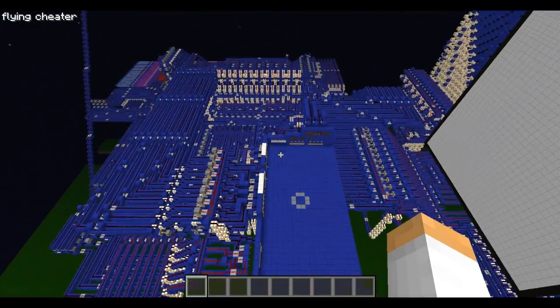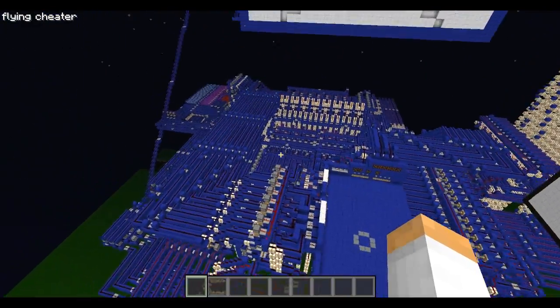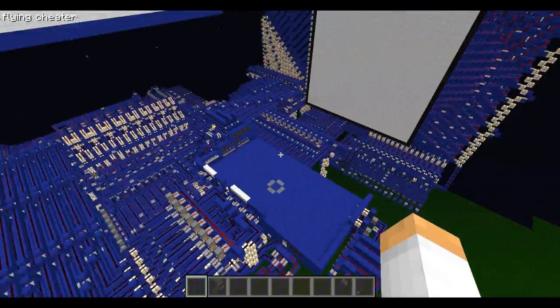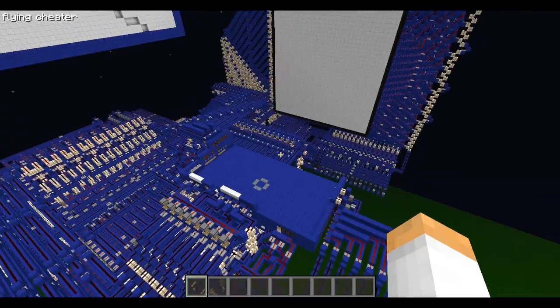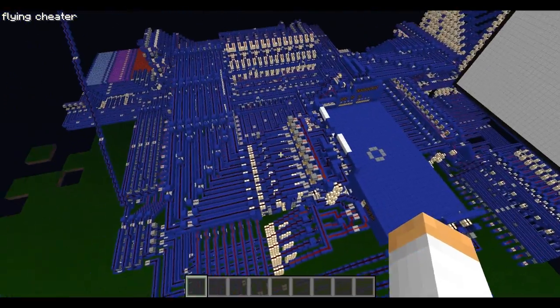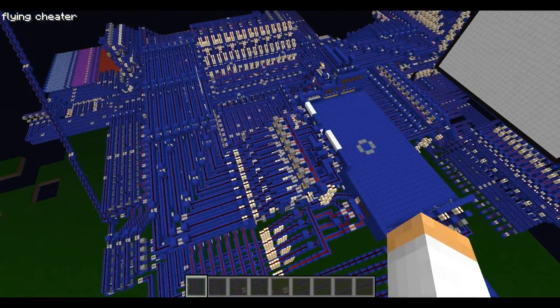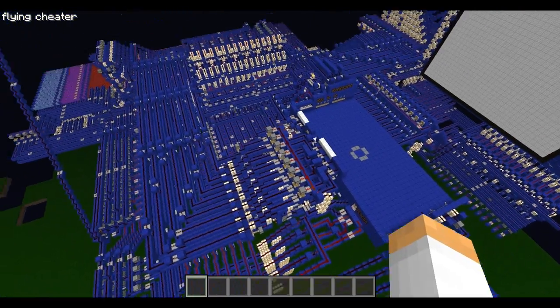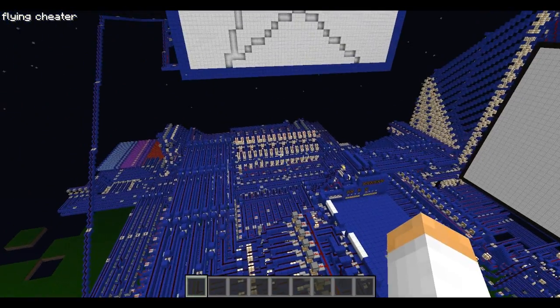It's running in 100% vanilla Minecraft, using only redstone, redstone repeaters, pistons, and some glowstone.